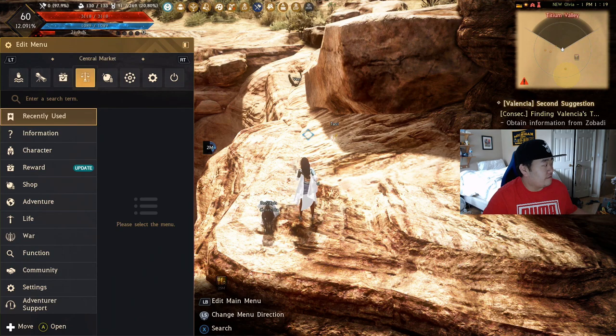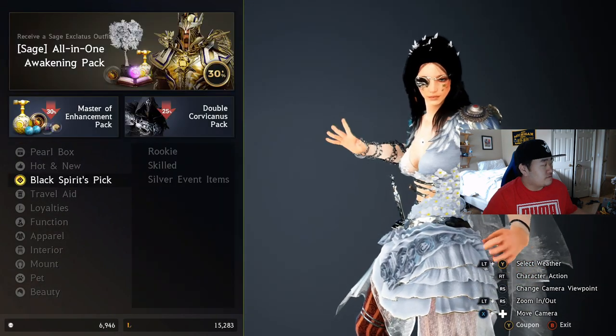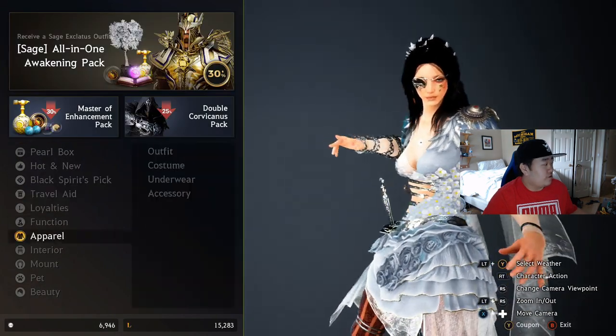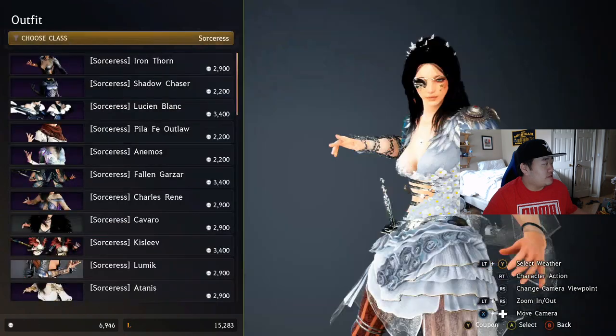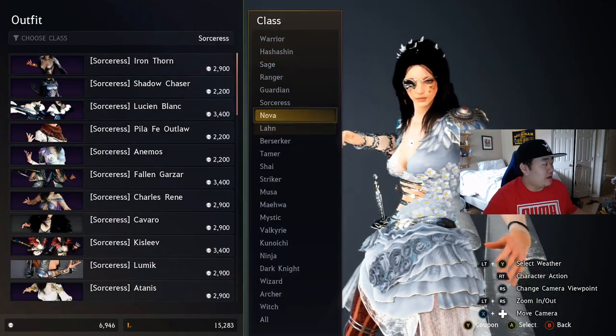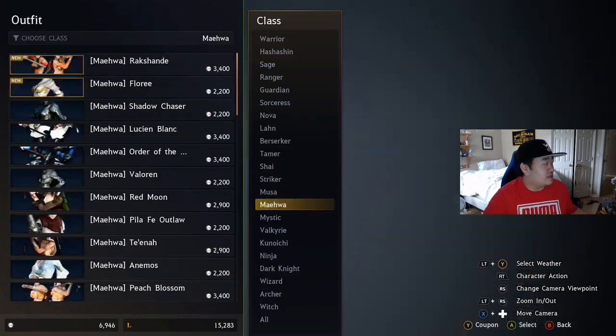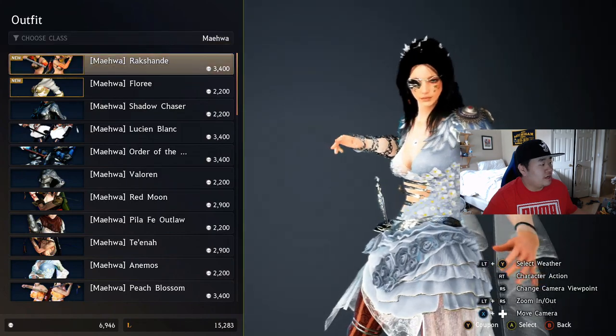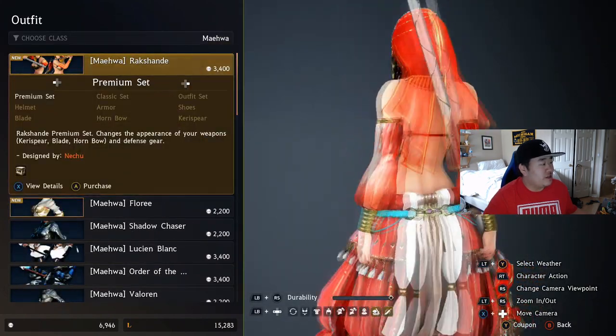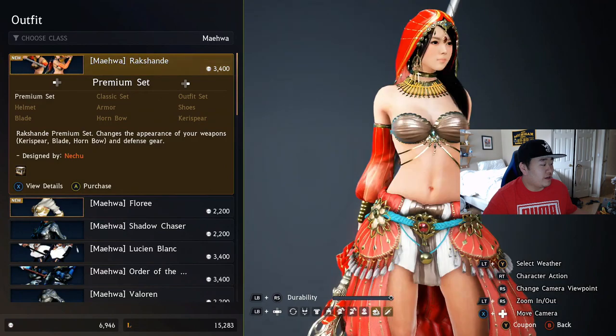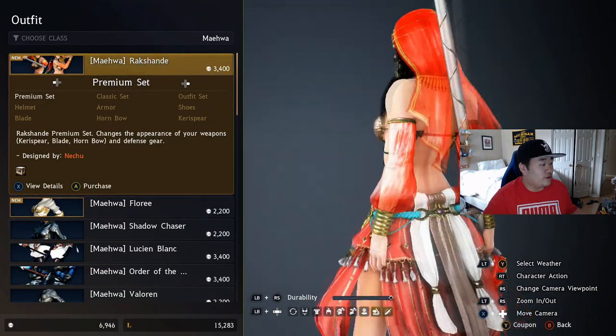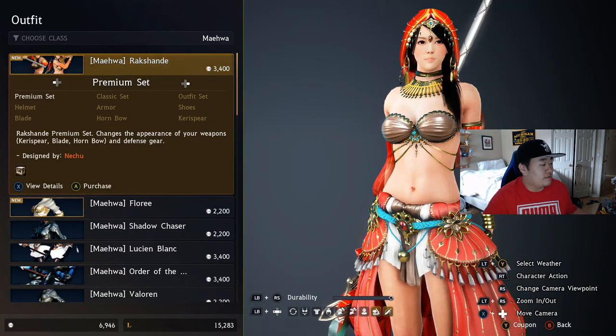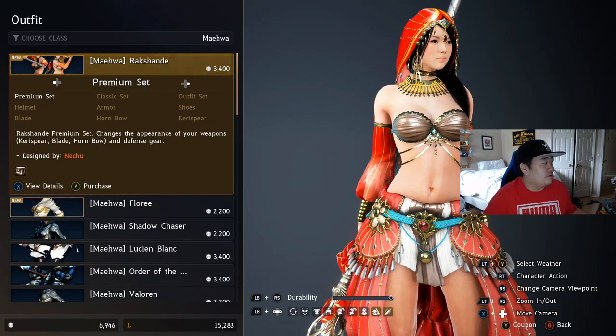So when I switch over to BDO, my, I play it on two monitors because obviously I play the console so it's not on my PC monitor, so you're gonna have to look at like the side of my head for a second here. So let's go to Apparel, Outfits, and we have the Maehwa and the Mystic. So Rakshanda, I mean it's actually, it's not bad. I think I'm gonna like it on Maehwa more than I'm gonna like it on Mystic, but that's actually that's not terrible.